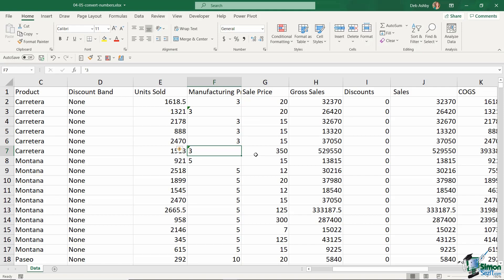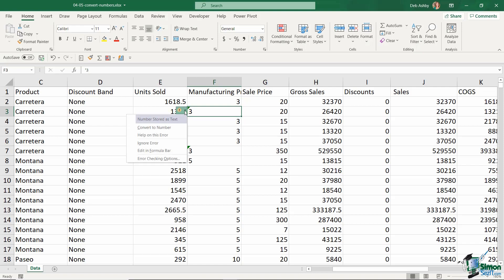So how do I deal with this? Well, there are a couple of different ways. Notice that with these numbers I have a little green triangle in that top corner, and accompanying that green triangle I have a little warning symbol. Now if I click this, it's going to give me some options, and straight away it's telling me that this number is stored as text.